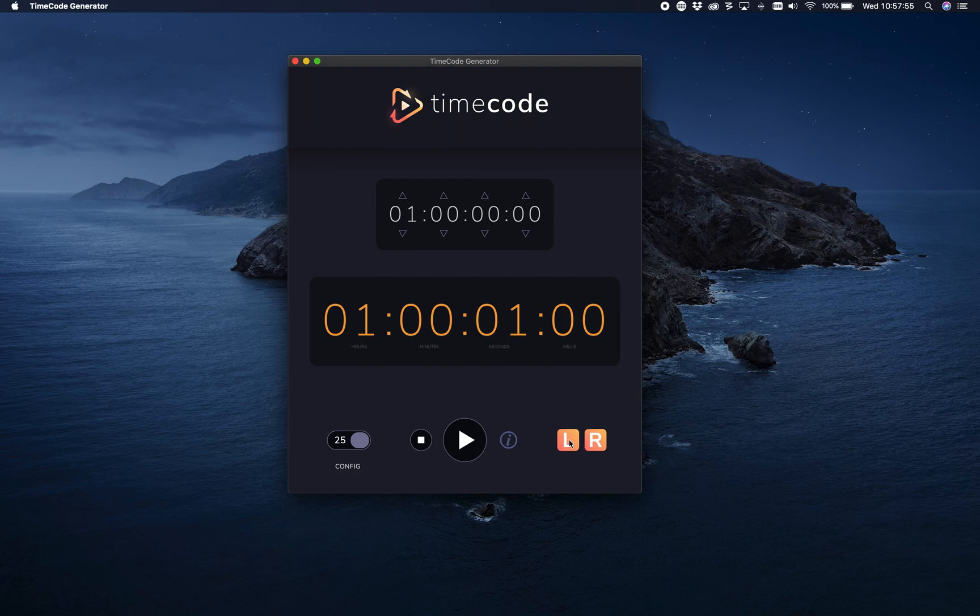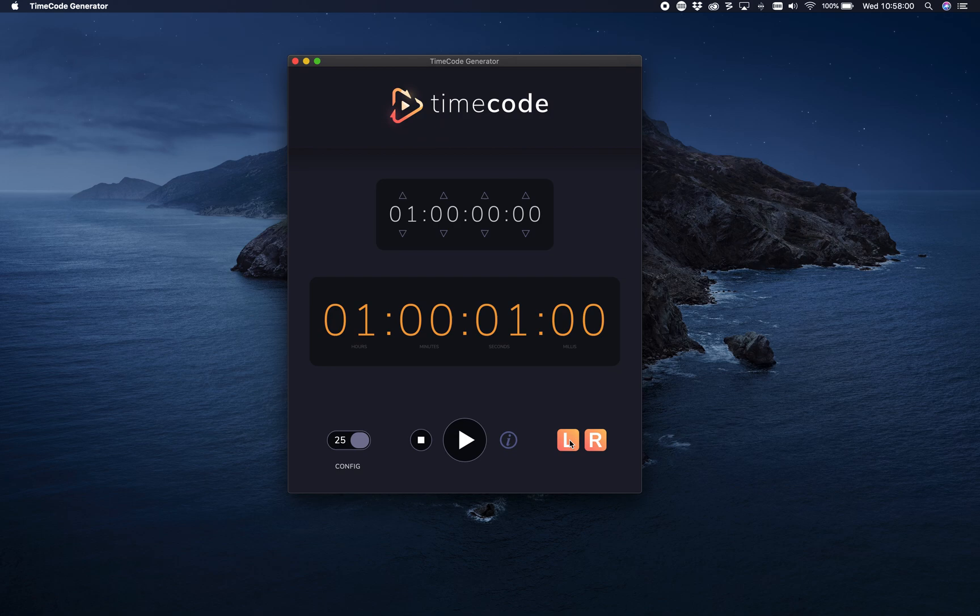So left and right, you can do either right or none or only left. As you can hear, it doubles up then.